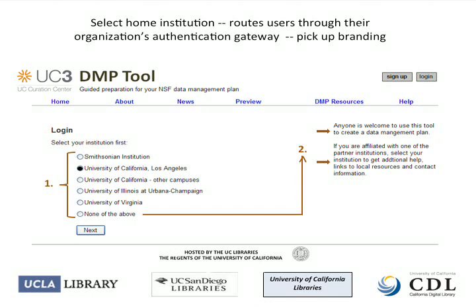Once somebody says they're going to use this data management planning tool and they start to log on, they get to the second screen where they are asked to select the institution they're working with. Once they select that institution, they get branding — in this case UCLA, the UCSD libraries, but also the UC libraries as a whole and the California Digital Library coming together to present this tool. This will be a tool open to anybody. They will get the generic branding, but if you're a partner institution, you'll get additional help and links to resources at your own local institution — an extra level of help and contact information for personal help.